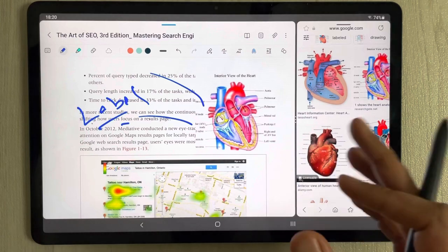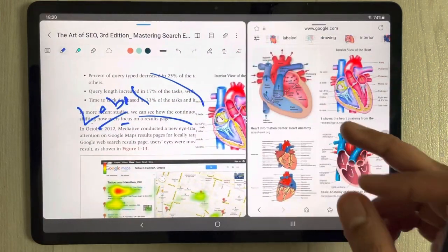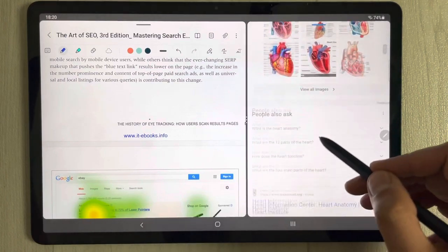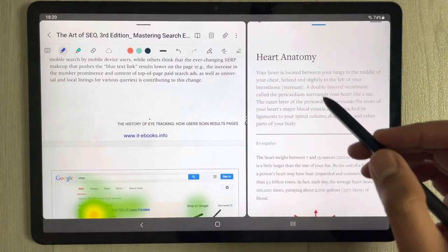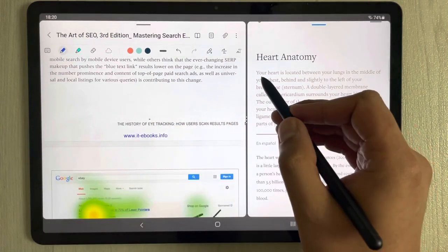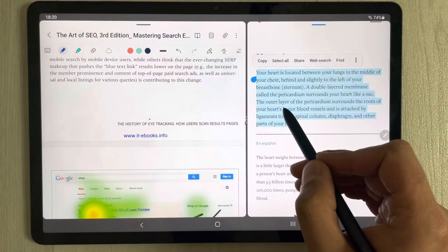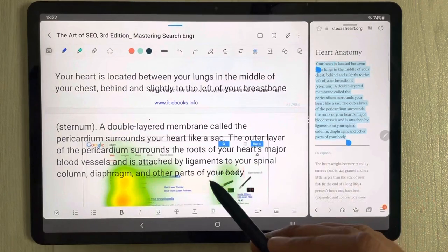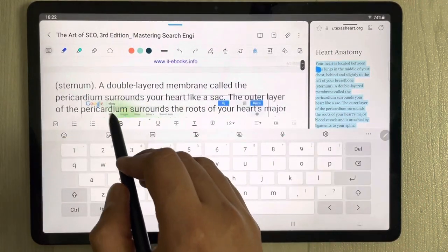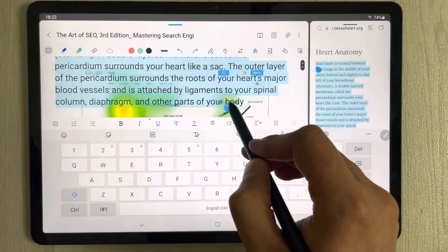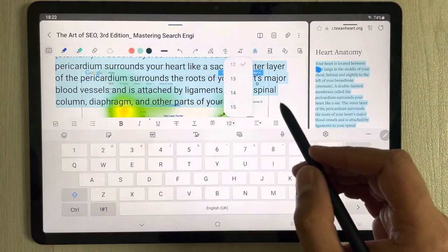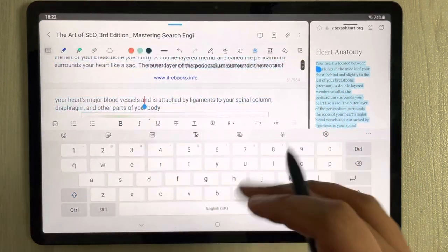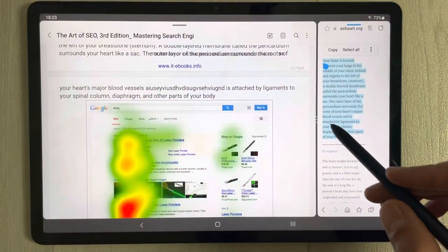If you want to extract text from a website and insert it into your PDF, you can do that too. Open a website in Samsung Internet, select the text with your pen, and drag it directly onto your PDF. Once it's placed, you can edit the text, resize it, and make any changes you want.